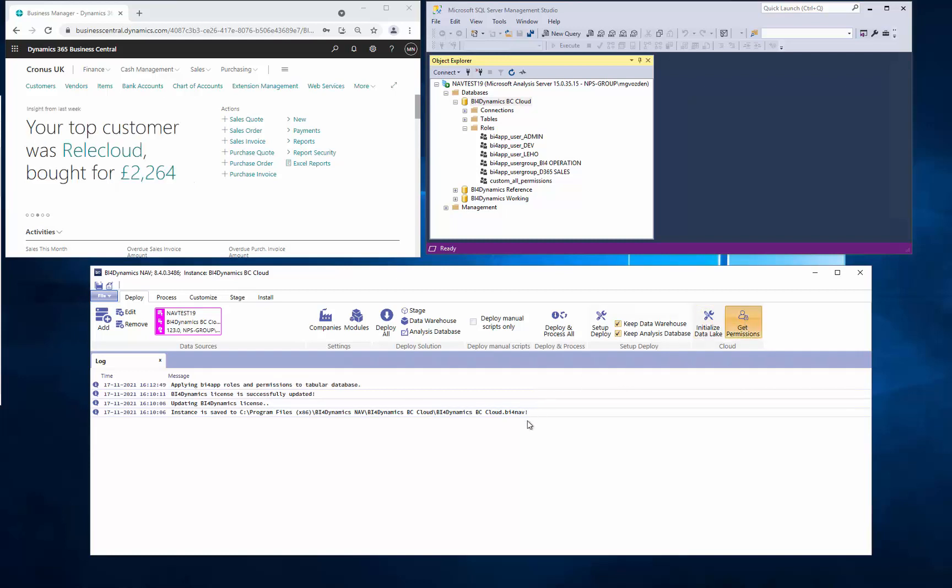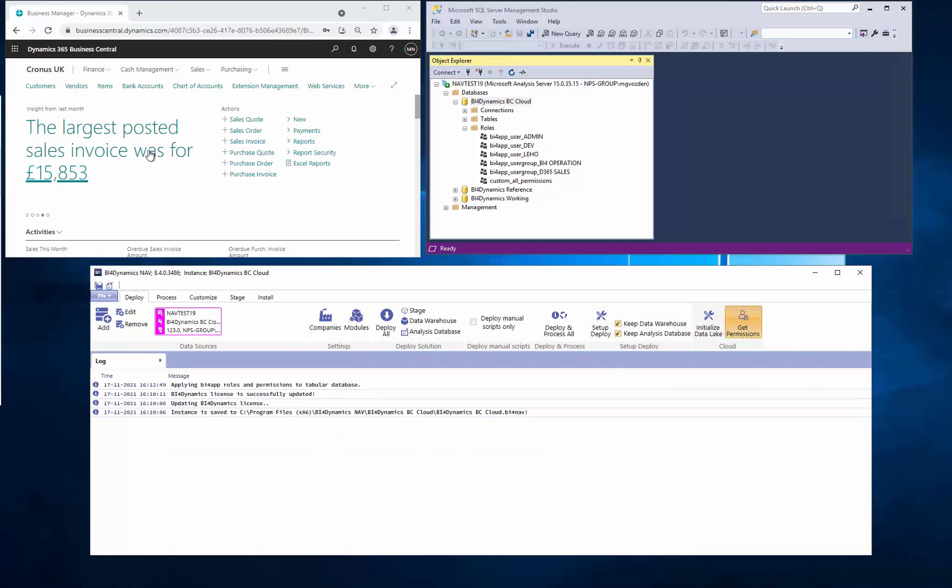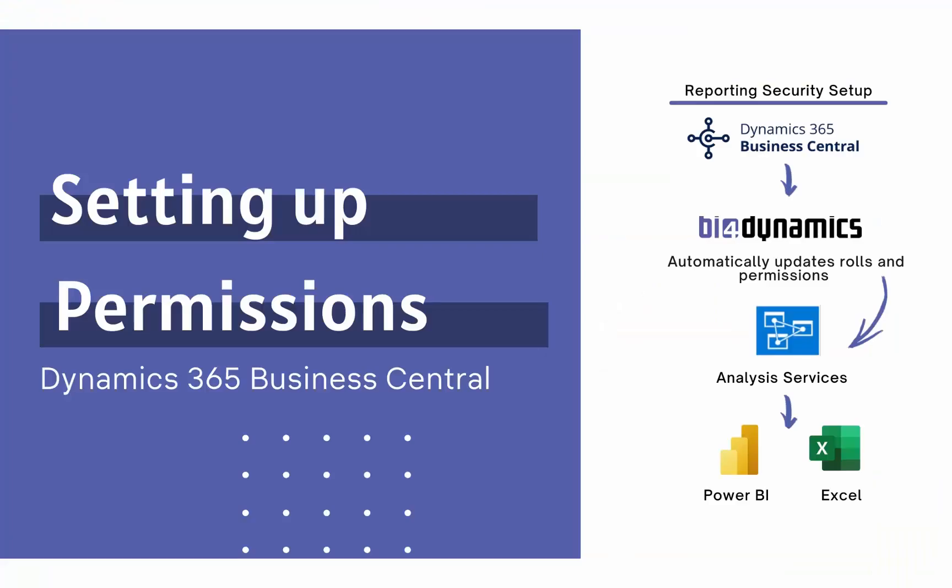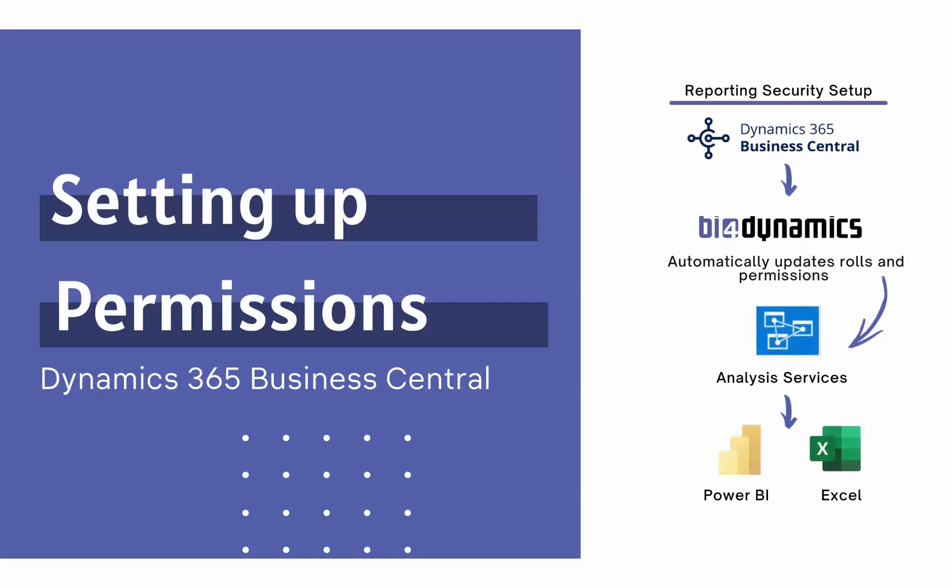This button here will give an immediate impact of all the settings that we have in permissions. Because permissions are set up on Analysis Services, which is a semantic layer, any BI client connected to this layer will obey these rules.